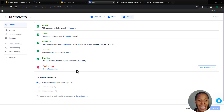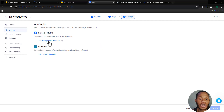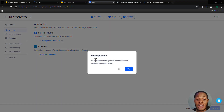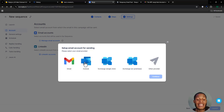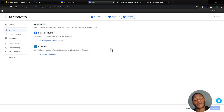The final step is adding your email account. Click 'Add Email Account,' choose the provider you want to use — you can also use LinkedIn if you prefer. Click 'Manage Email Account' and confirm. Each email provider has a different connection process. Once your sender is connected, you're good to go and can start sending cold emails using Reply.io.